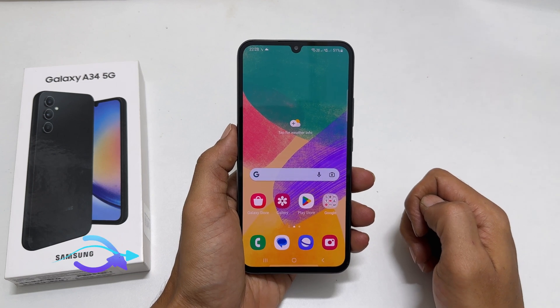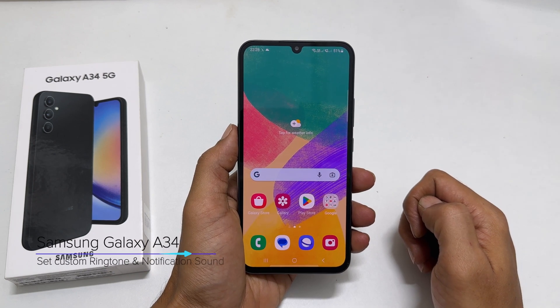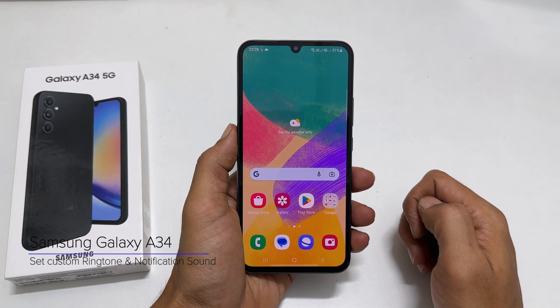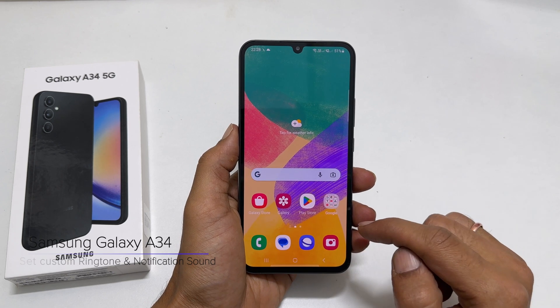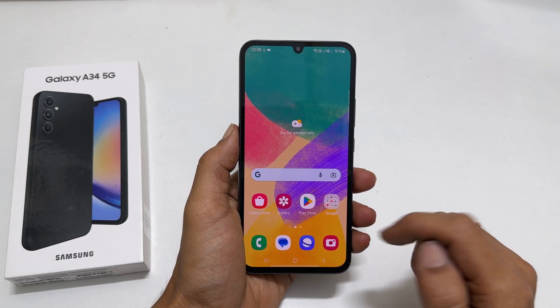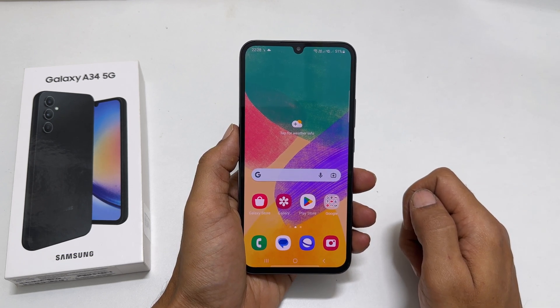Hi everyone. In this video, I will show you how to set a custom ringtone and a notification sound on Samsung Galaxy A34 5G. Let's get started.